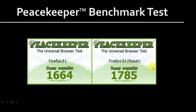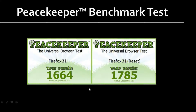Basically what I did was I ran a Peacekeeper benchmark browser test just to see the overall performance. And as you can see from the results, this is before the reset — Firefox 31 — the score is much lower, and this is Firefox after it was reset. Not a significant difference, but at least a positive difference, and I found it worthwhile doing the reset.